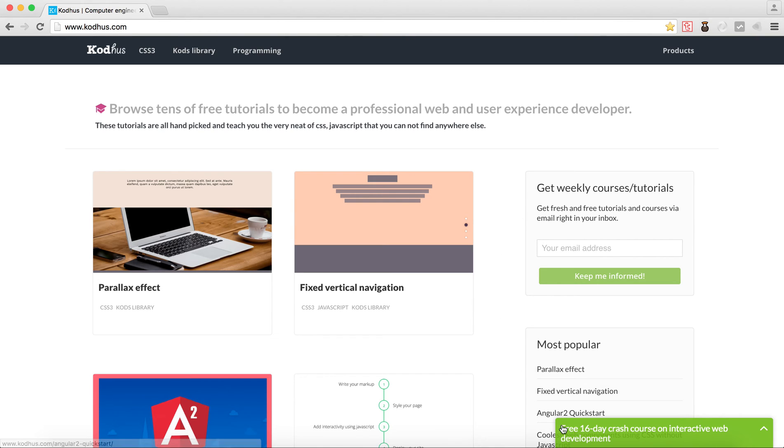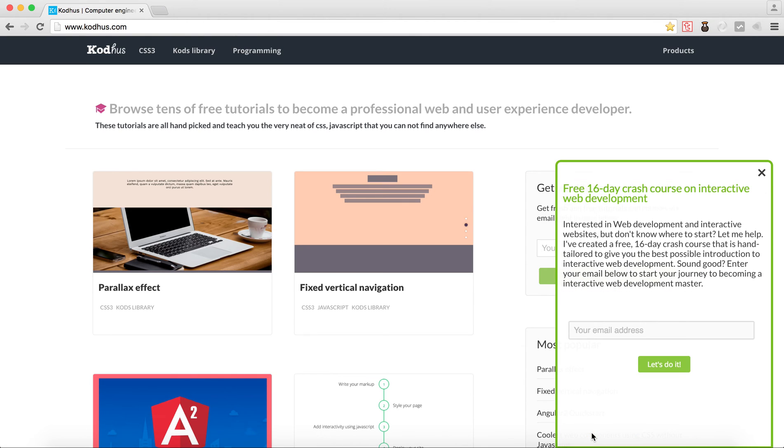Recently, I added a free 16-day course on interactive web development. So if you are interested in learning cool things, just add your email. This course starts on 1st of July.